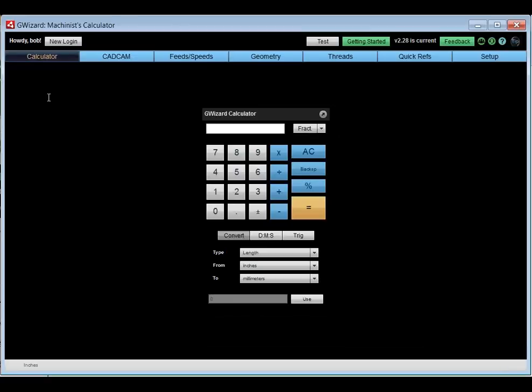Those are the basic applications. Next I'm going to dive into the CAD-CAM Wizards and the feeds and speeds. Before I do, does anybody have questions? If you have a question, just type it in as we're going and I'll find a good spot to address it.